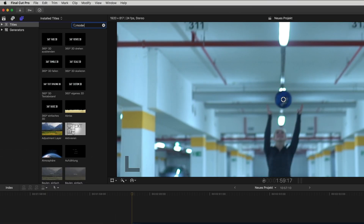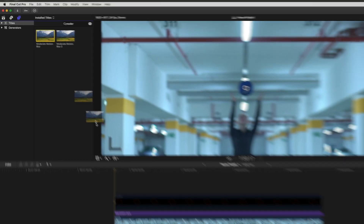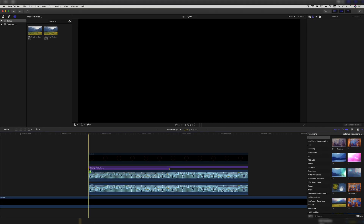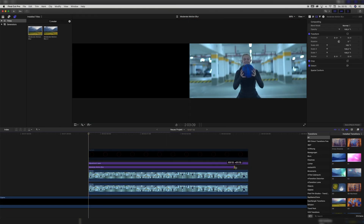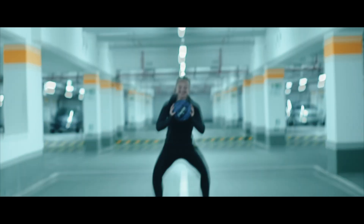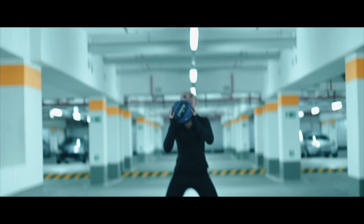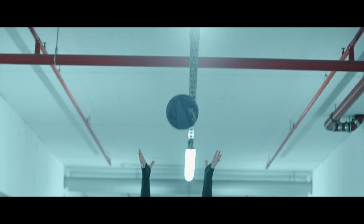Once we're done with that, we do the most important thing to tie everything together: putting a layer of motion blur over everything. And then we're done and left with this result. That's already it from this quick tutorial.